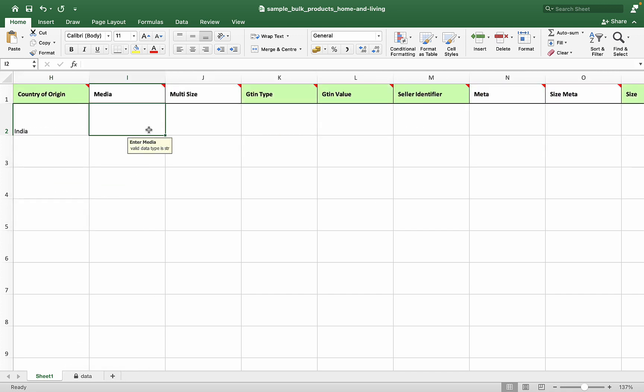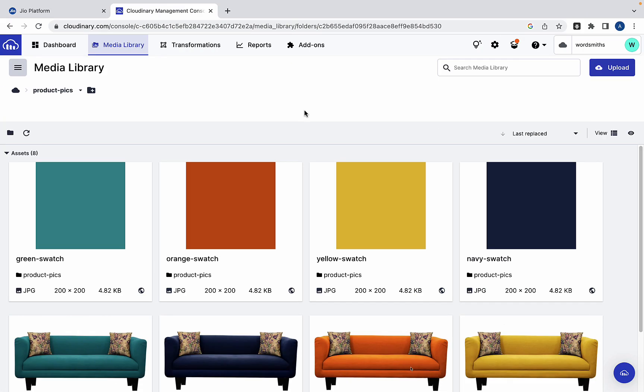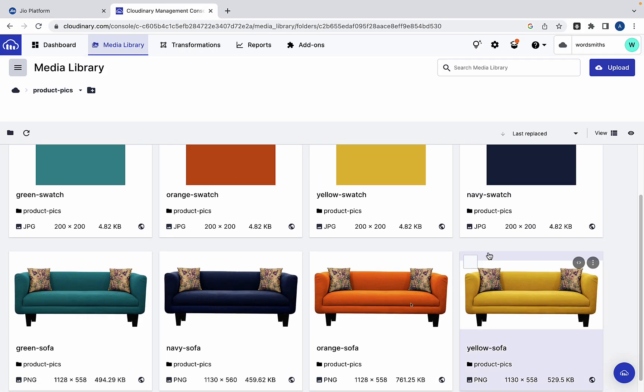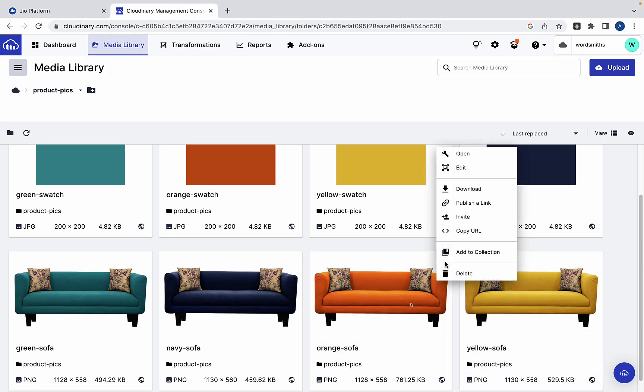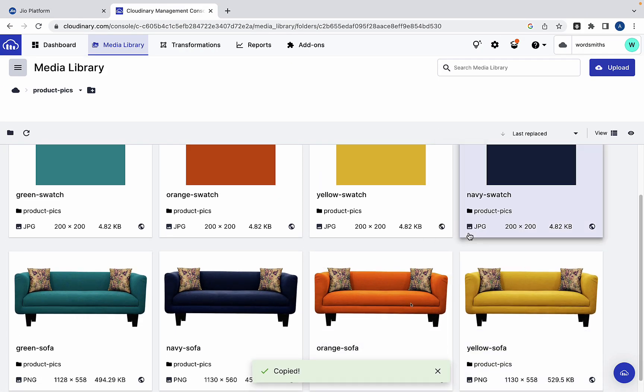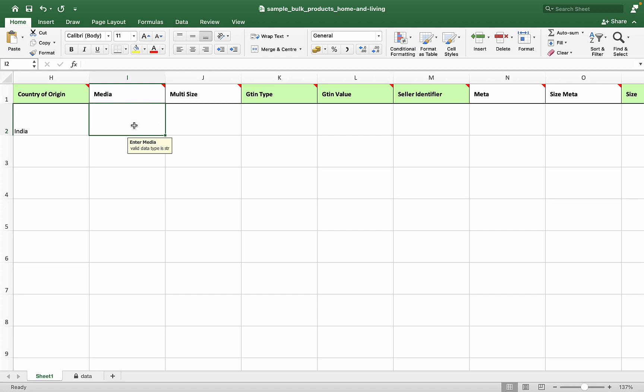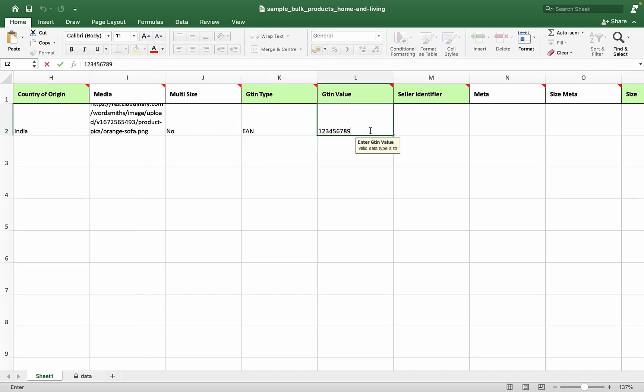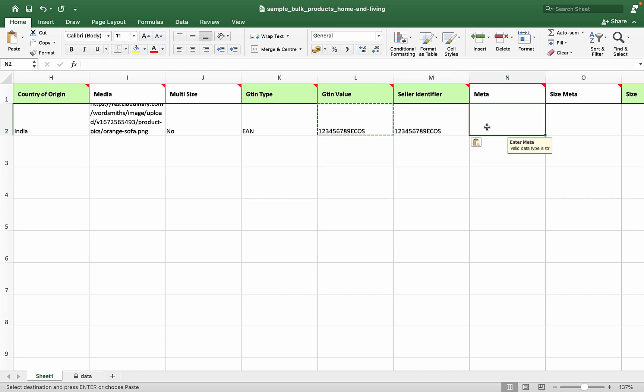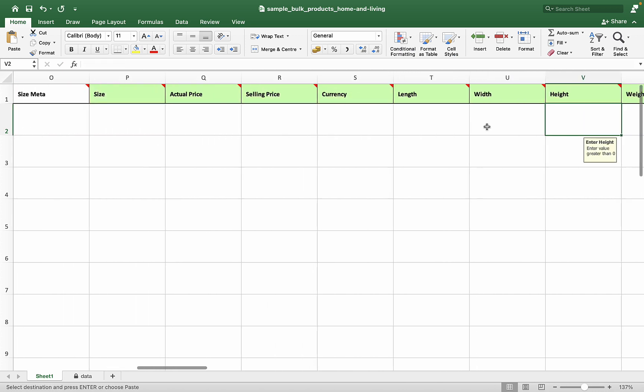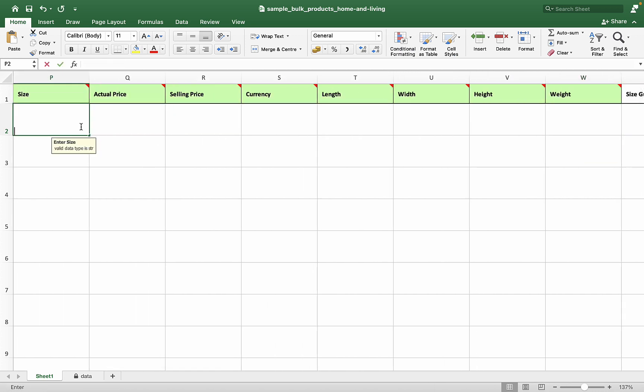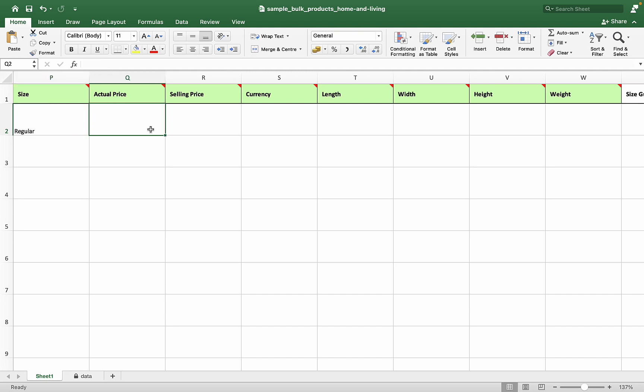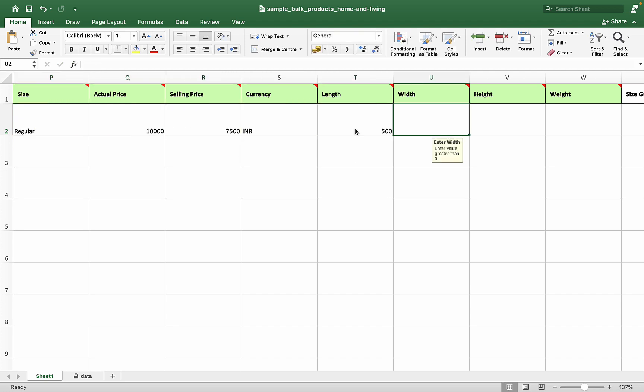In the media column, add the link of the product image that we have hosted online. Mention the sizes if any. Enter the MRP and selling price of the sofa, and enter the packaging dimensions.